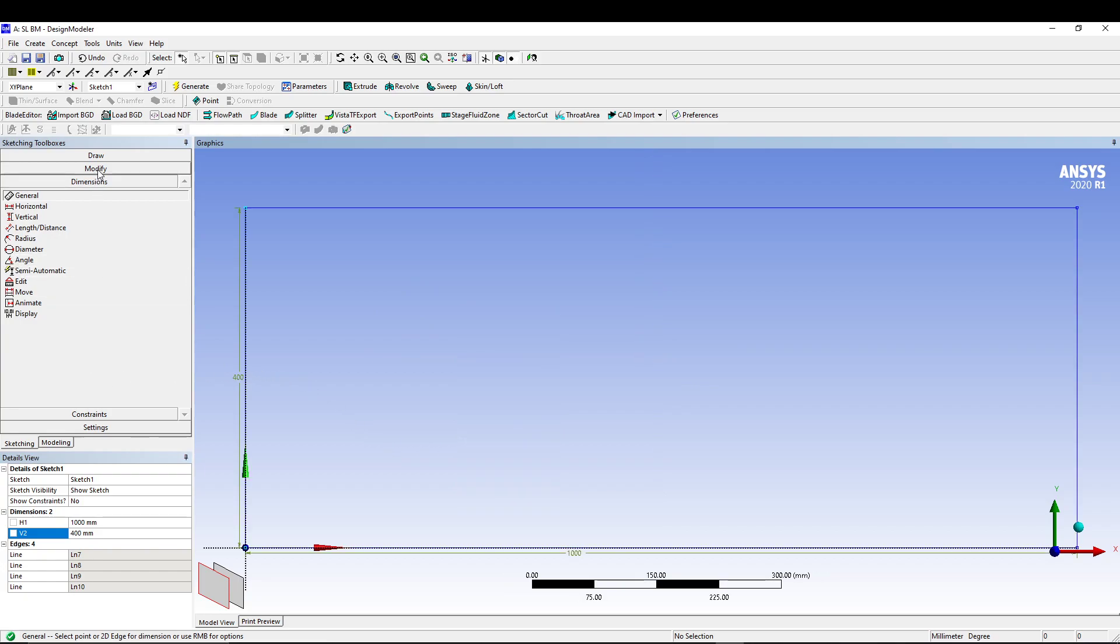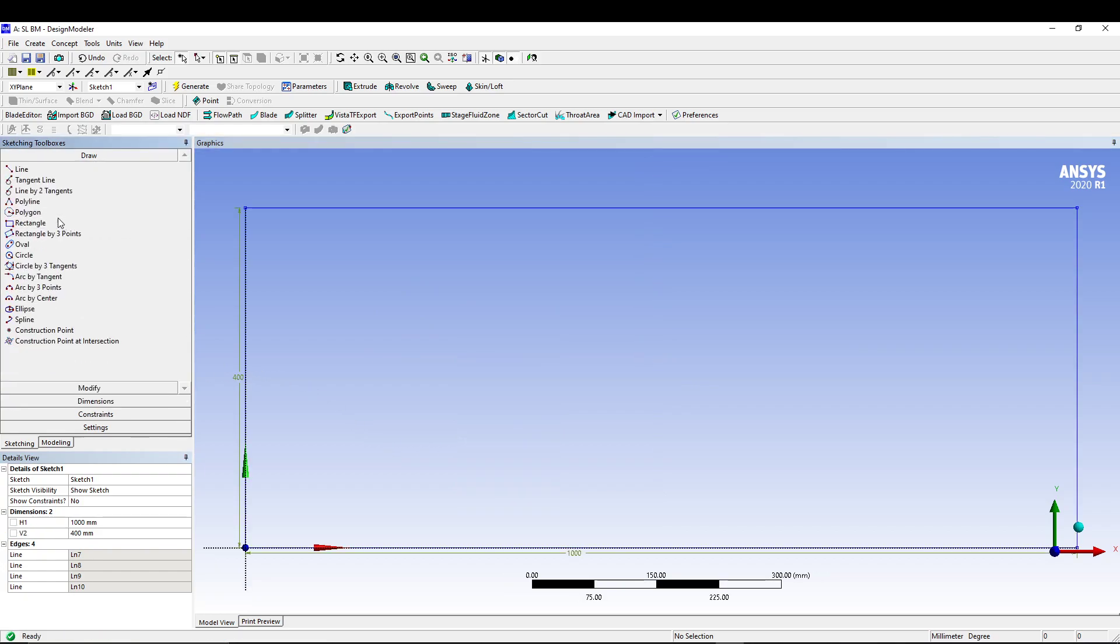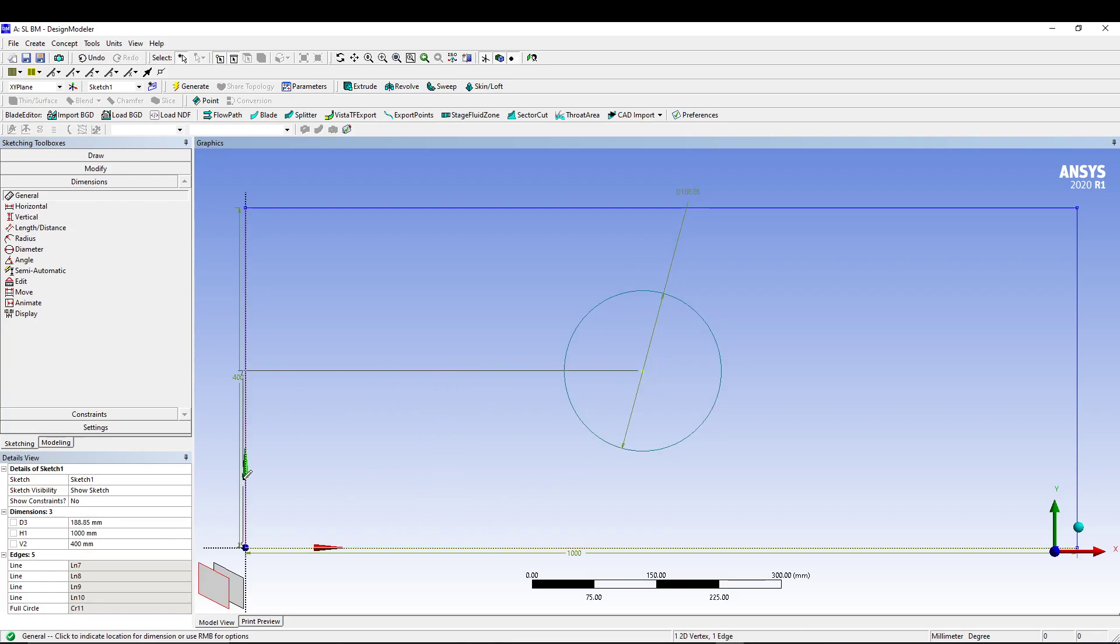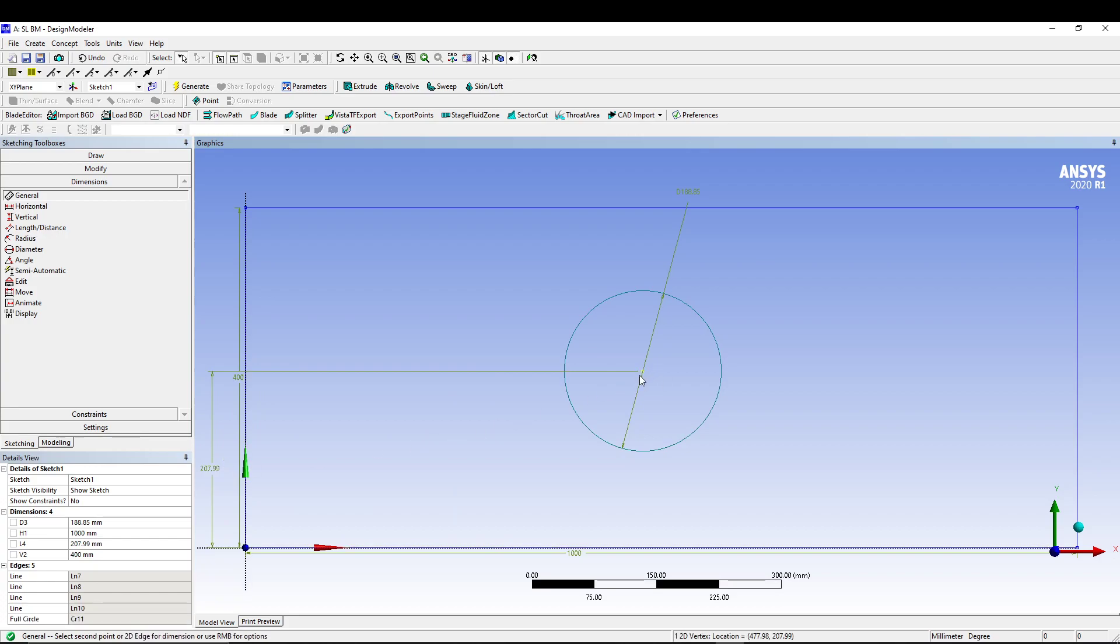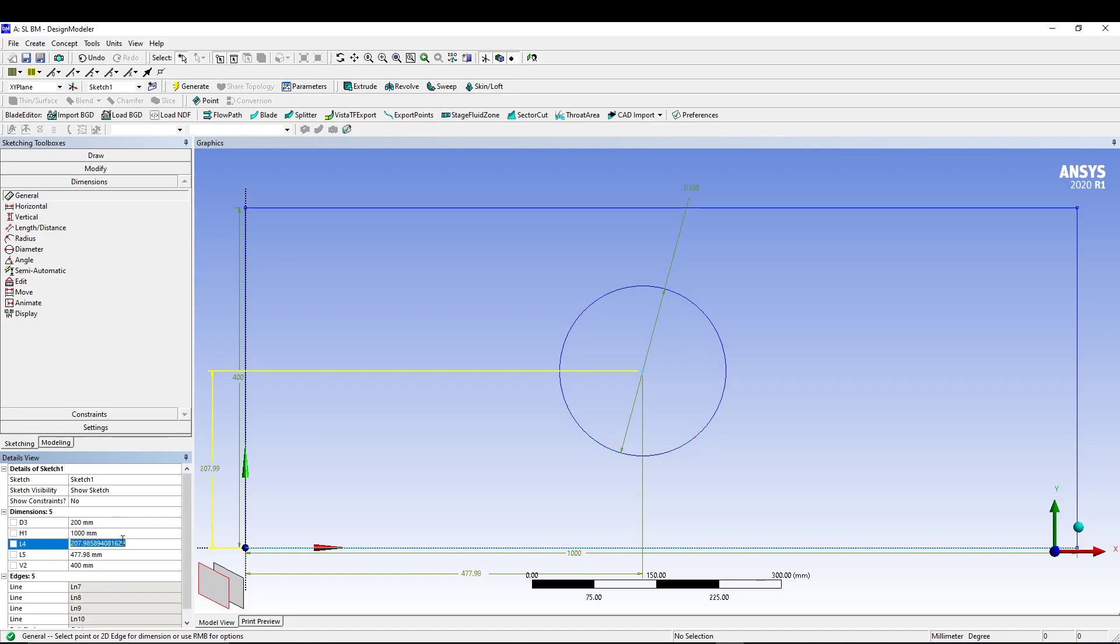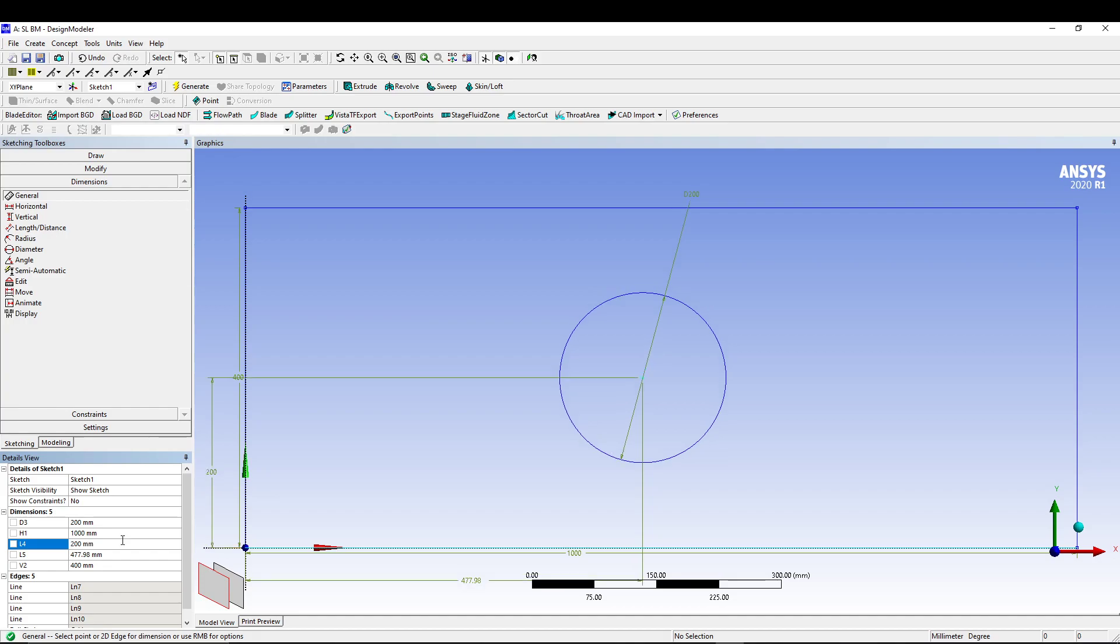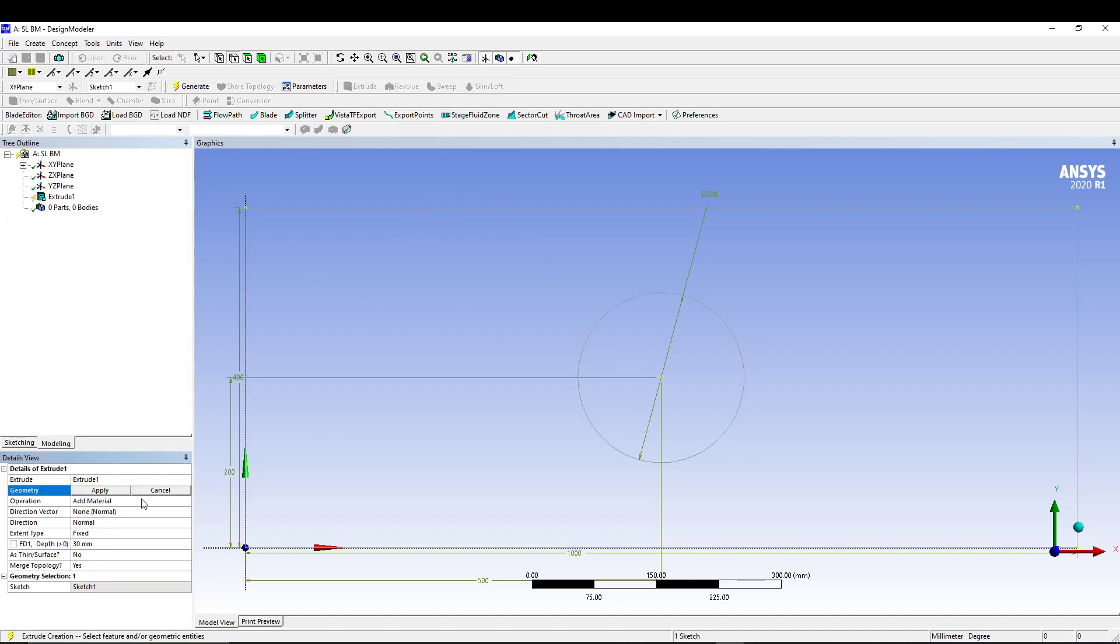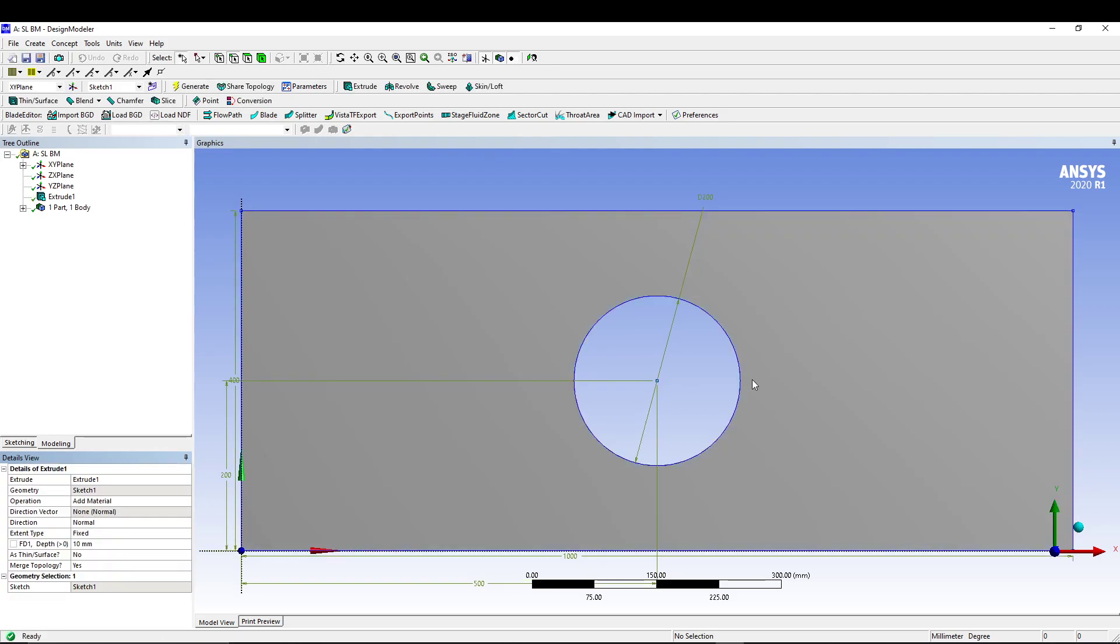Then go to draw again, select a circle, draw circle, go for dimension general dimension from the center to this edge, from the center to this edge. Put in your values, so 200 for diameter, 200 for this one, and 500 for this one. Once we have done our sketch, we'll go for extrude, select the geometry, apply sketch one, and in the depth I'll keep it only 10 mm and generate it.